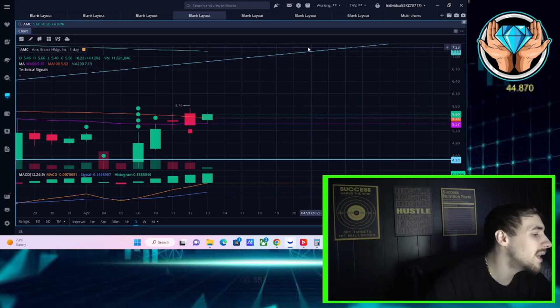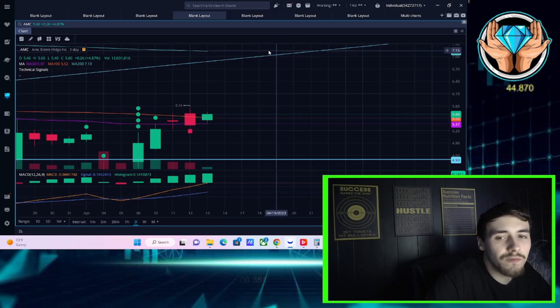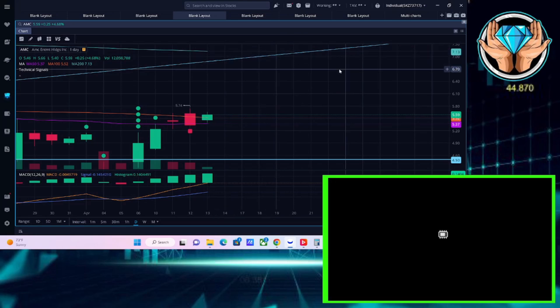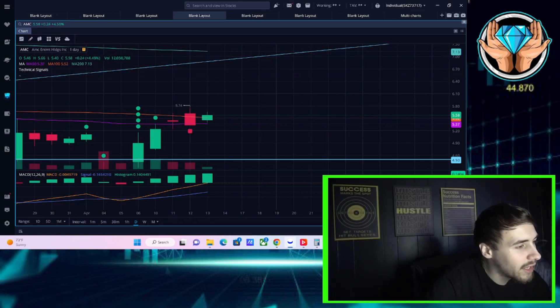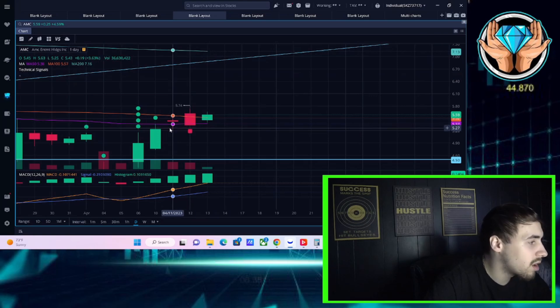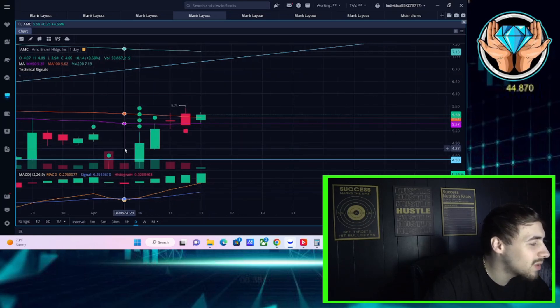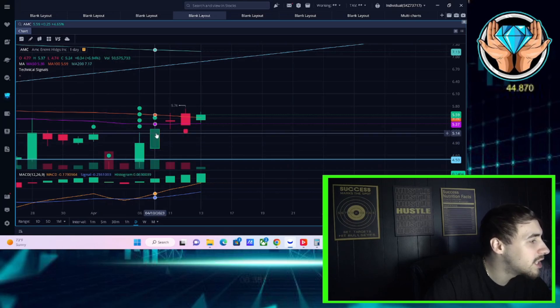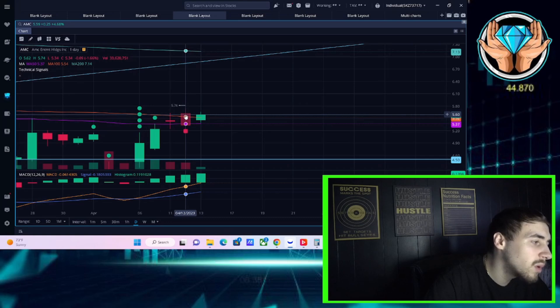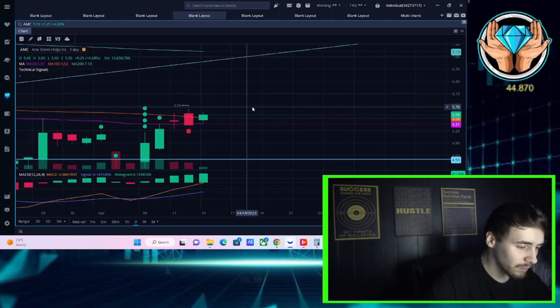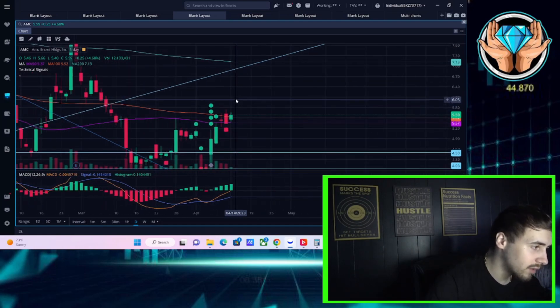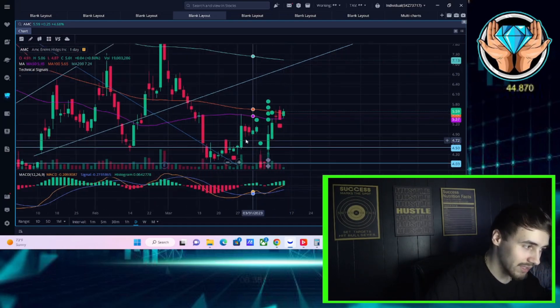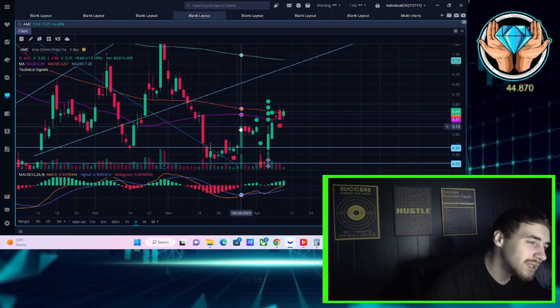If you guys want to trade with me live in real time, link down below in the description of this video. First things first with AMC stock - AMC is up 4.68 percent at the time of recording this video. It's another very strong day for AMC and this whole week has been very strong in general. On Monday you were up seven percent, on Tuesday you were up 3.63 percent, yesterday down 1.66 percent, and today up almost five percent again.